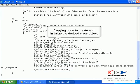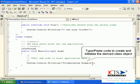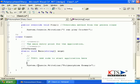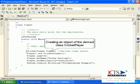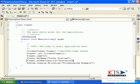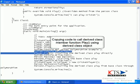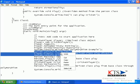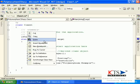Type or paste the code to create and initialize the derived class object. Then type or paste the code to call the derived class member function play using the derived class object.